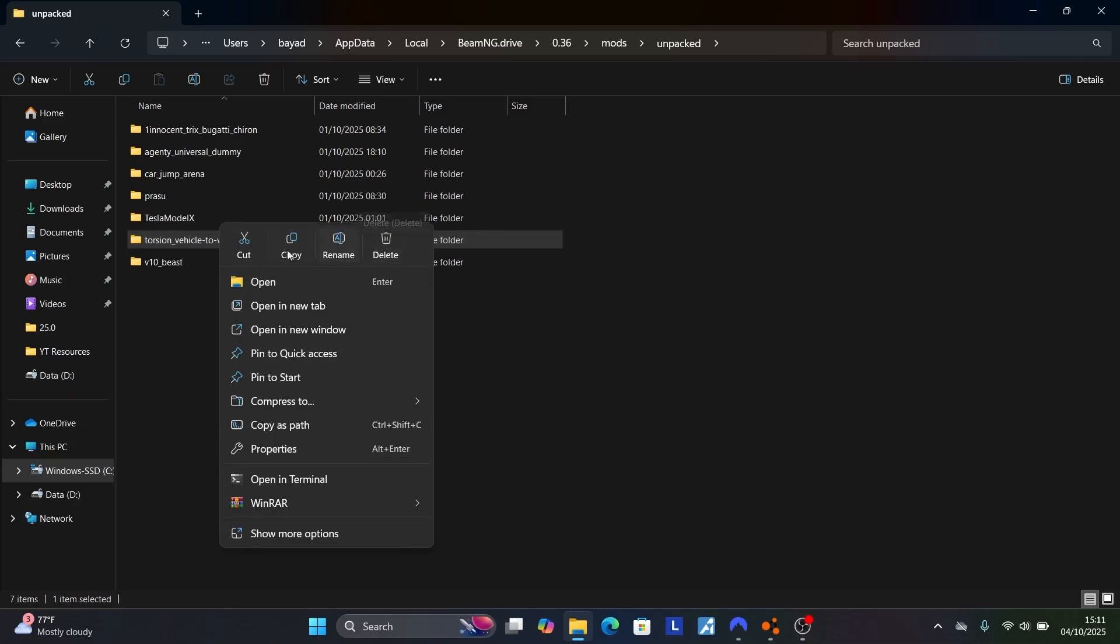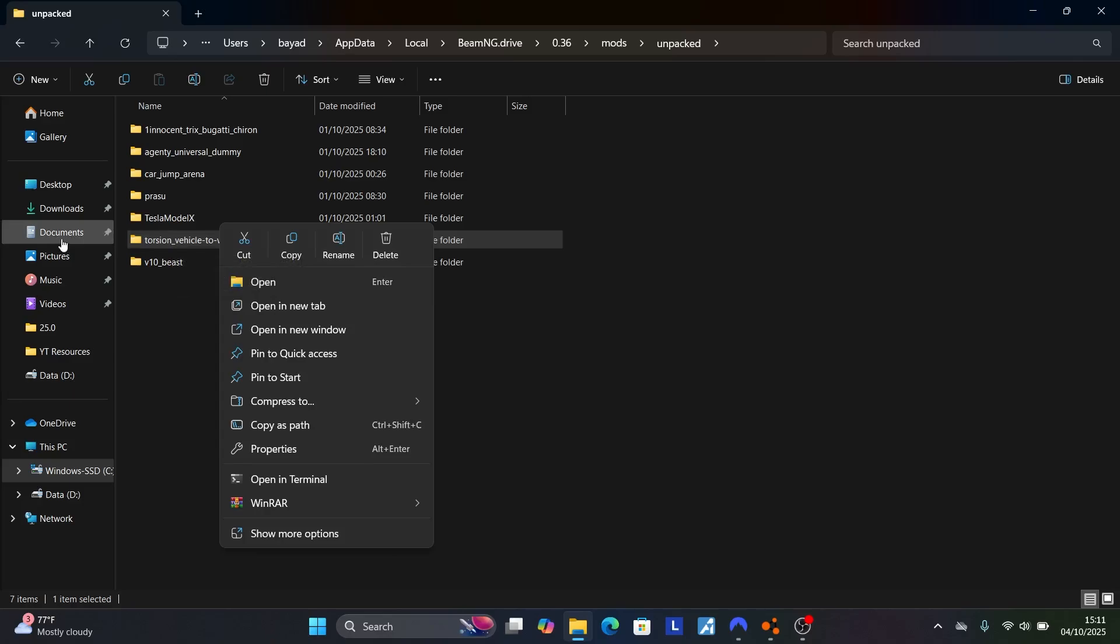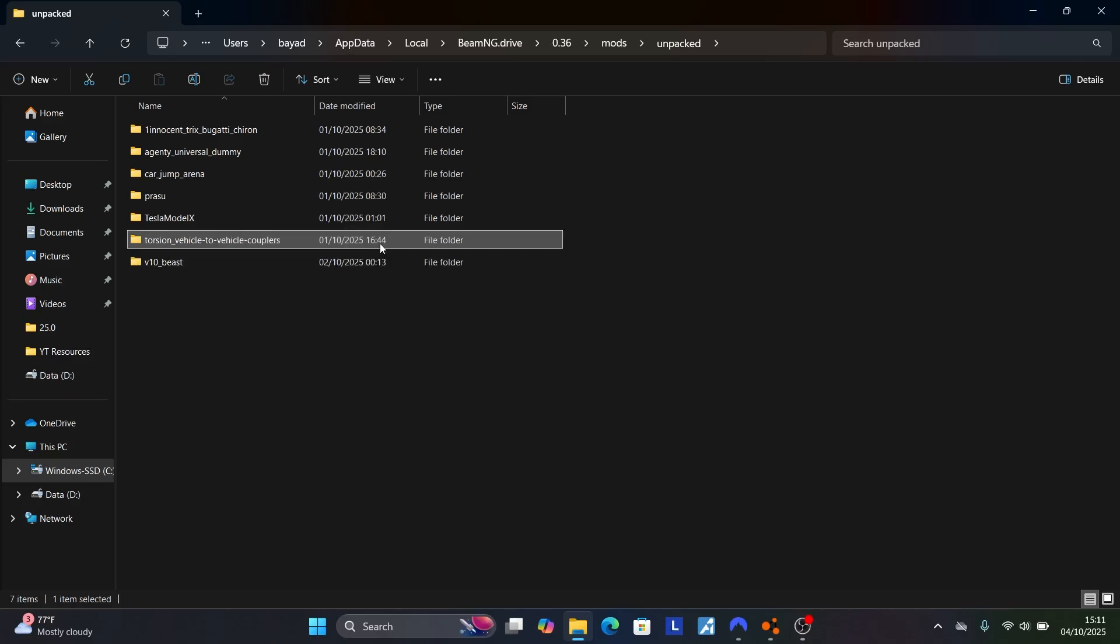Or we can move it out of the Mods Folder. You can place it on your home screen or in the Documents Folder so that if you want to use it later, you can return it to the Mods Folder. But for now, I'll delete it.